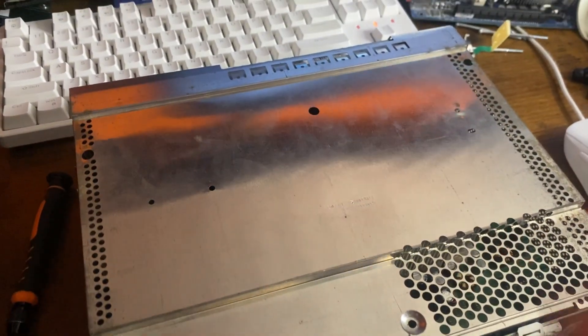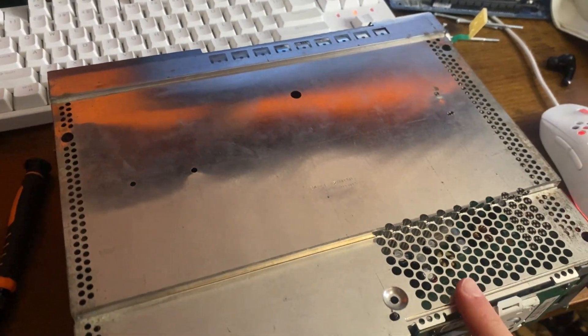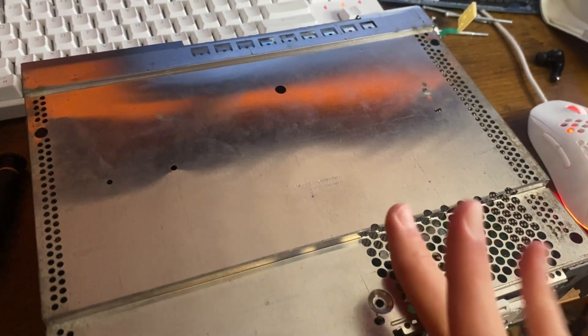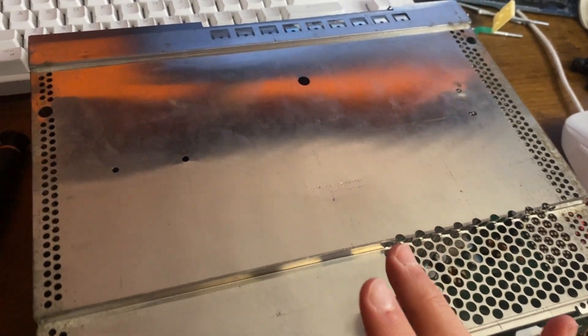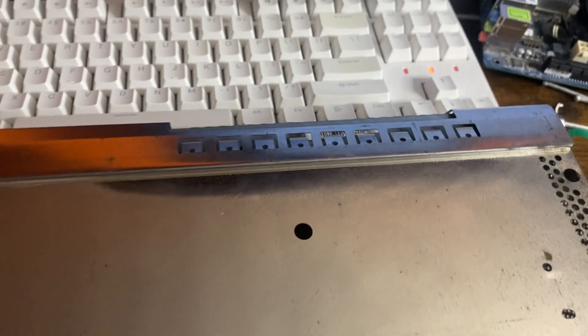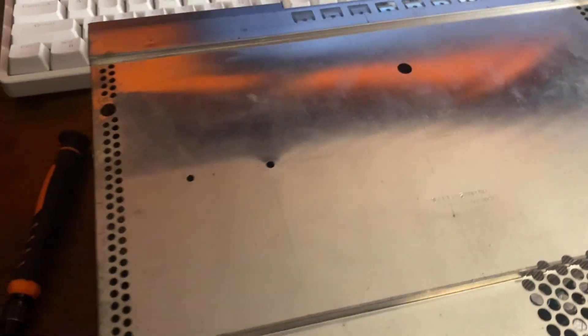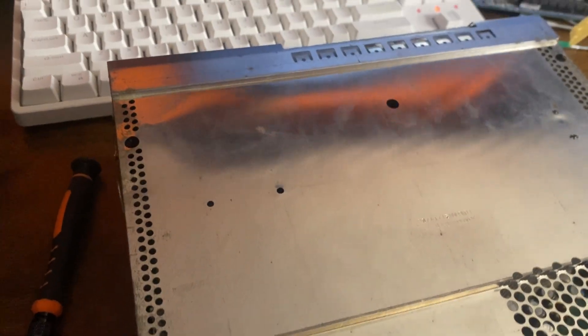Hello everybody and welcome back to a brand new video. In this video we're going to be taking a water damaged Xbox and then putting a computer in it.